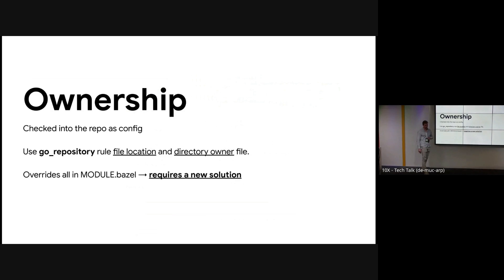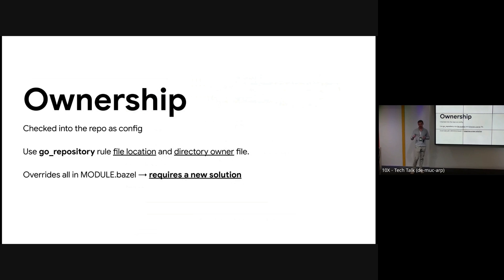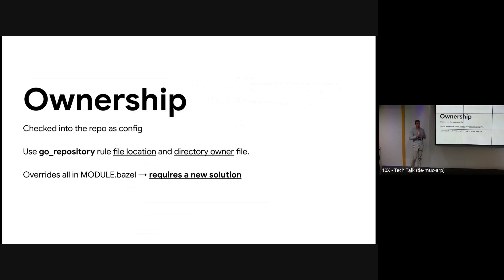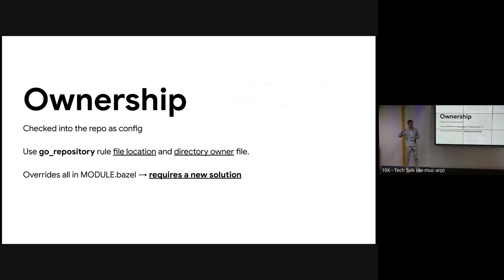Next I want to talk about dependency ownership. This is an internal design we have where we place our go_repository rules in different directories based on their ownership. And this allows a team to own a certain repository rule, and then we have metadata for each directory that applies reviewer permissions for that directory. I'm sure companies have other similar things. And so when someone modifies that repository rule, it requires a certain team's review.